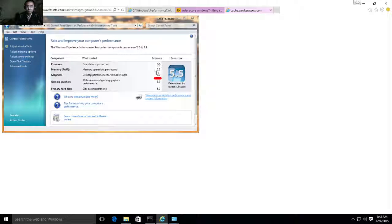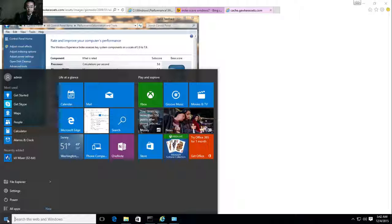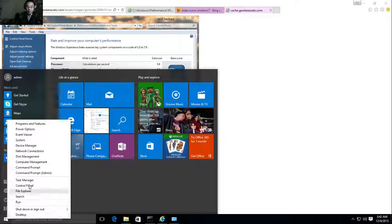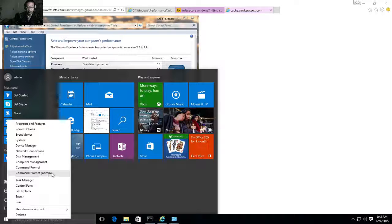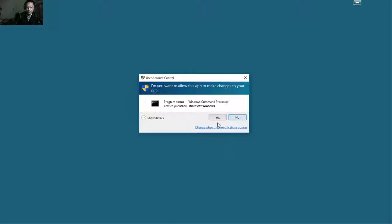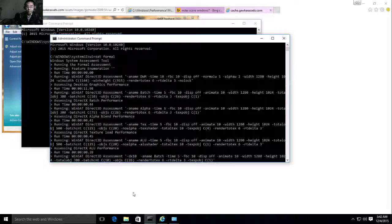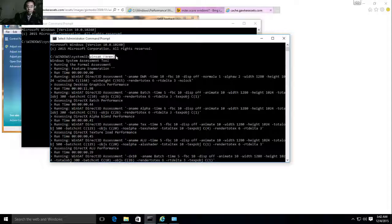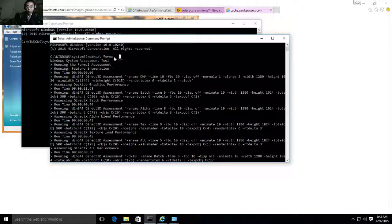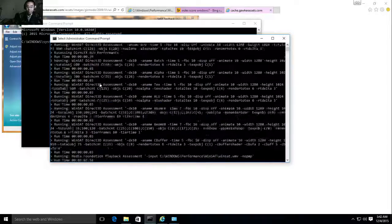So how can we get those score numbers in Windows 10? I'm going to show you this command. First of all, you need to run — if you right-click here, you can run command prompt as admin. You need to run this one, and then there's another command. In the command window, you type winsat formal. These two will guide you to access your Windows 10 performance.